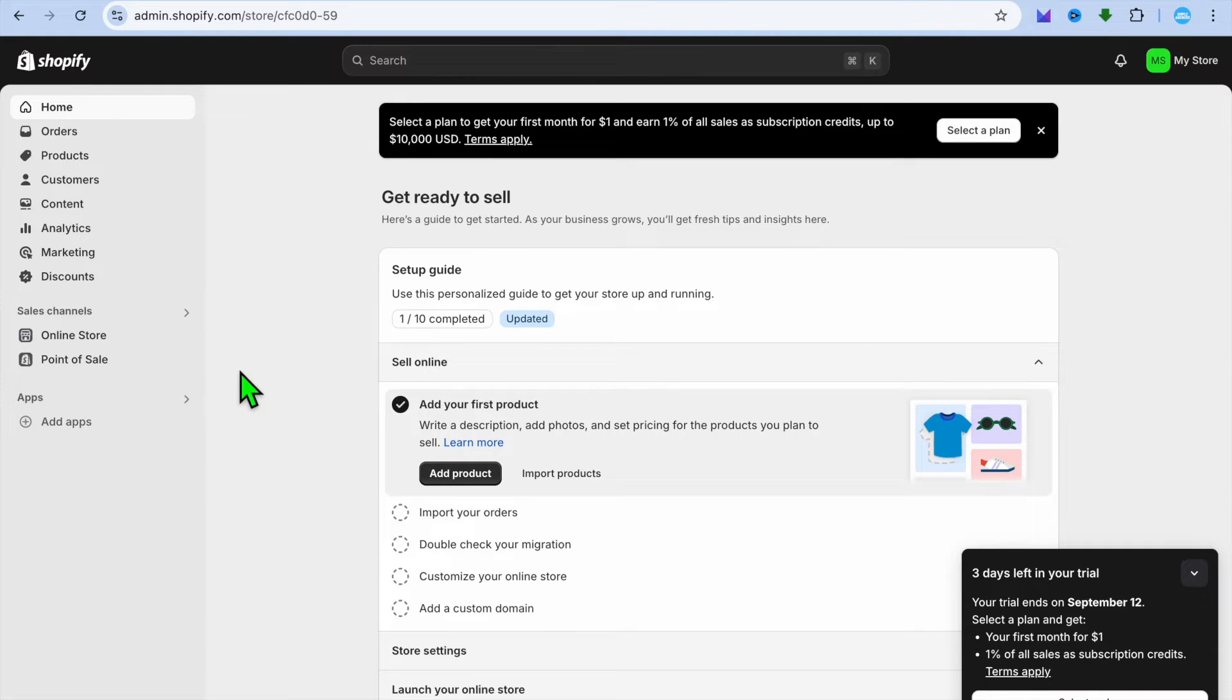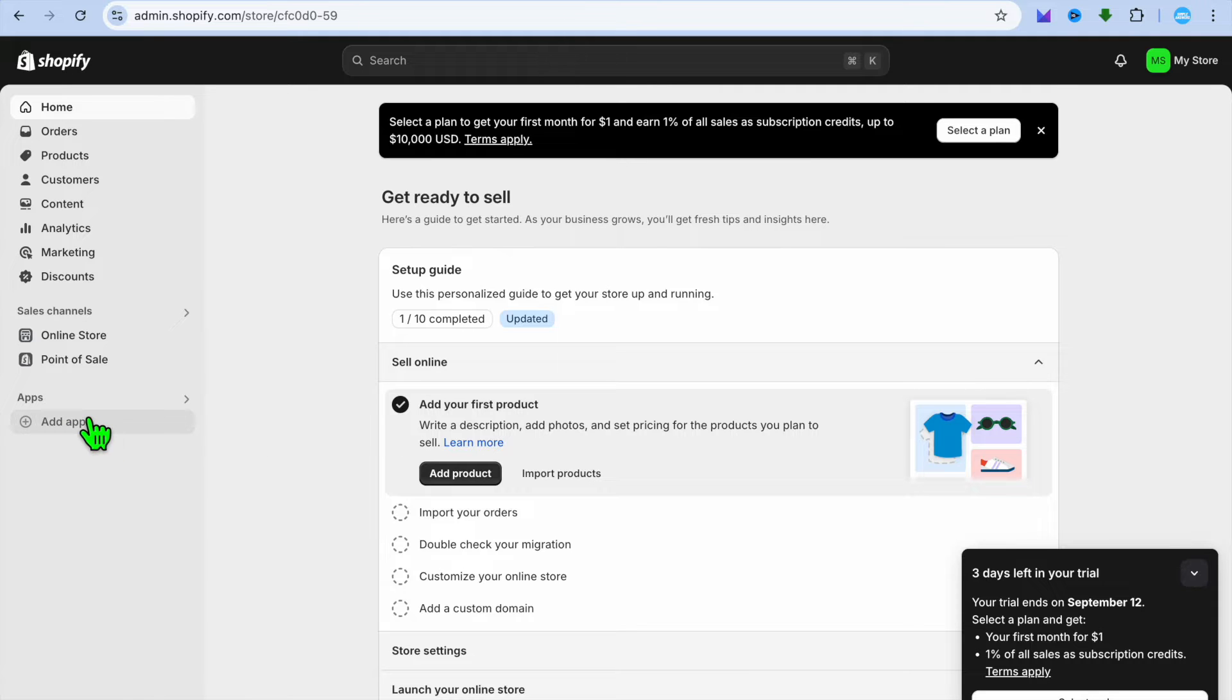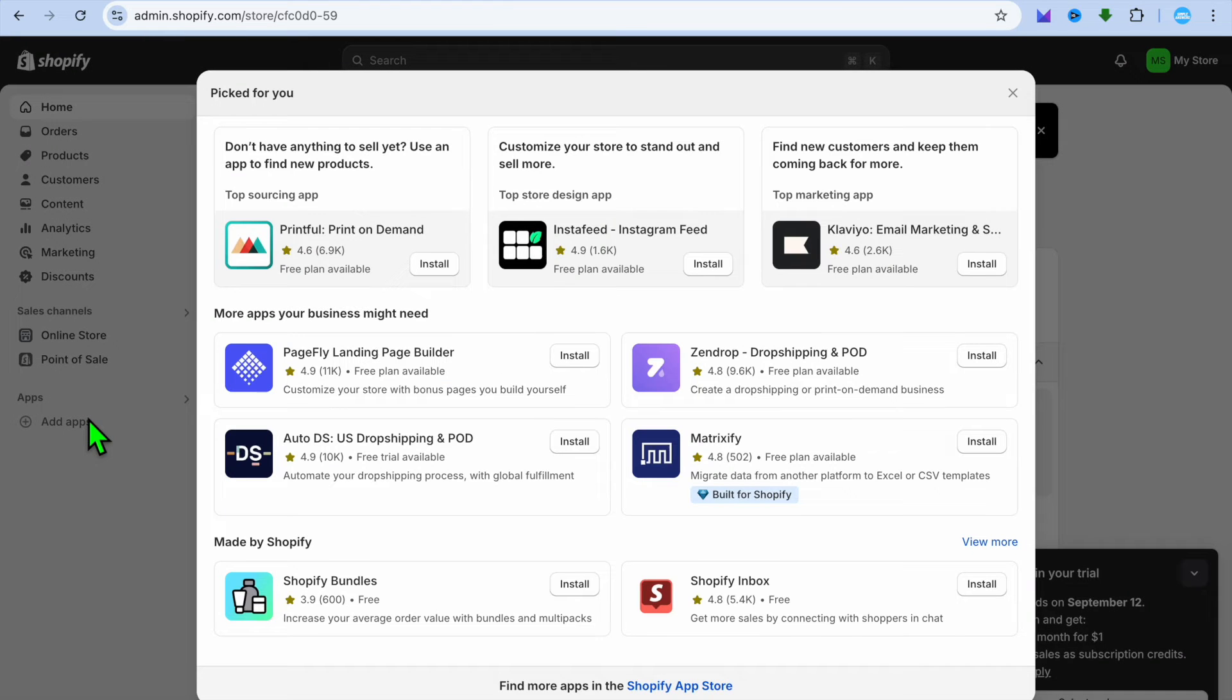All you'll need to do once on your Shopify admin page, you're going to go over to the left hand menu option and you're going to tap on add apps.